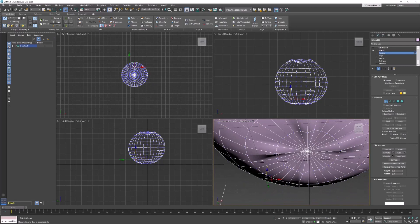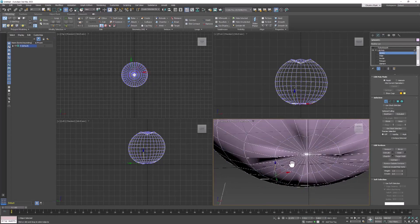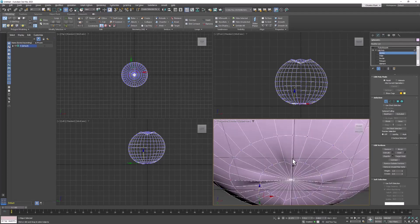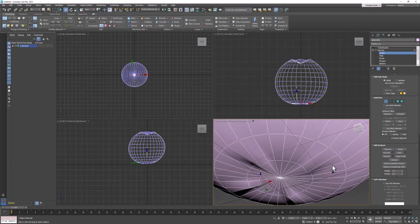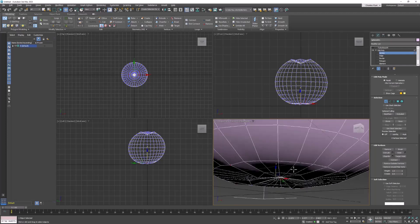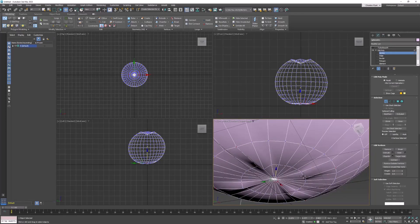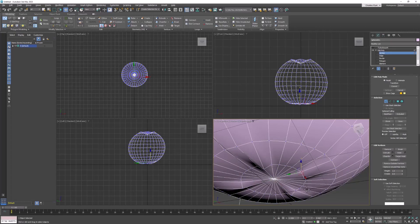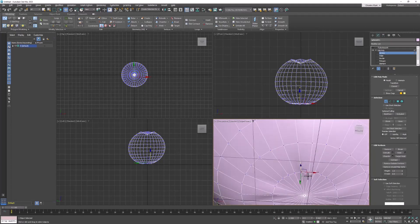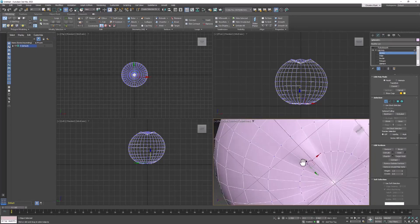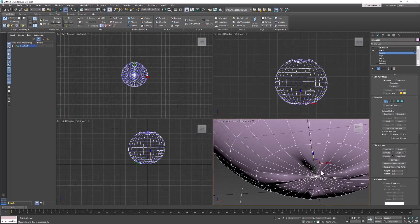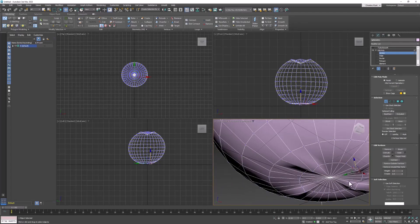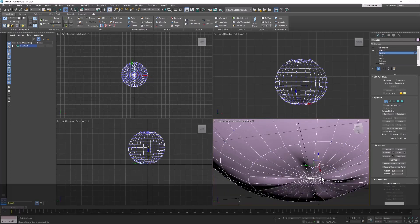Maybe pick the ones that are just next to it on the outside row, the next row out. Pull them down a little bit, not as much. Then just continue to round this off. Sometimes the gizmo gets in the way, so you're going to have to turn it off and pull it out.